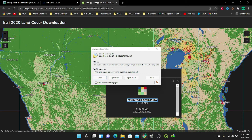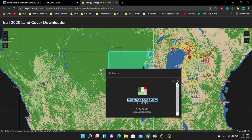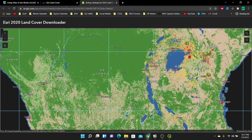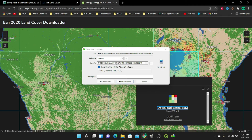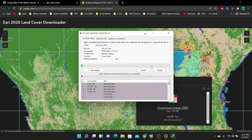My first download is complete, so I'm going to click close. Since my data overlaps to another scene — you can see the first scene here — my area of interest extends into that other scene as well. So I'm also going to download that second scene. I'll click on it, click 'Download Scene', save it in the same LandCover folder, and click 'Start Download'. That way I can have both scenes, then merge and clip them to my area of interest.